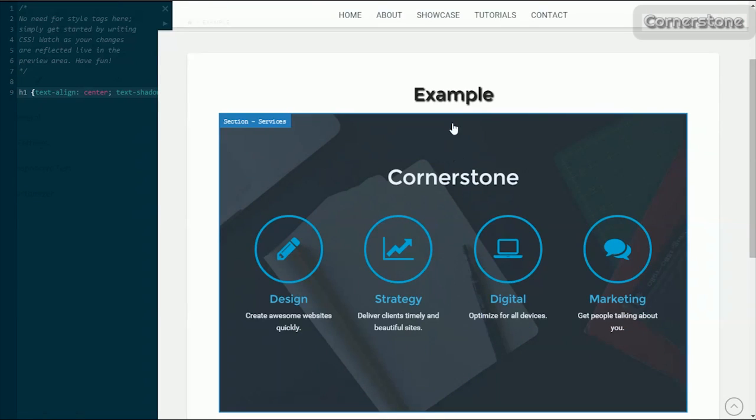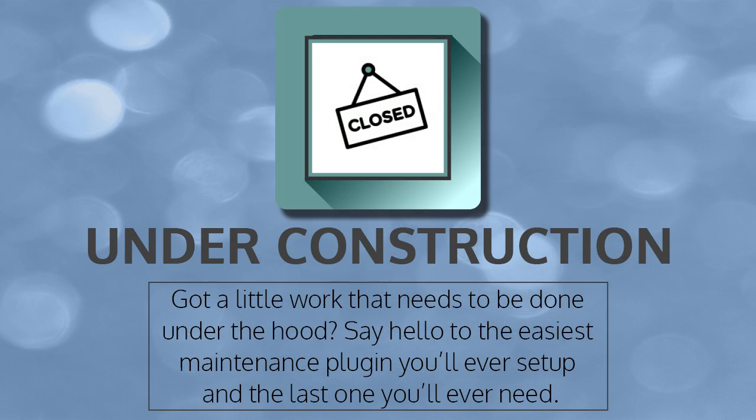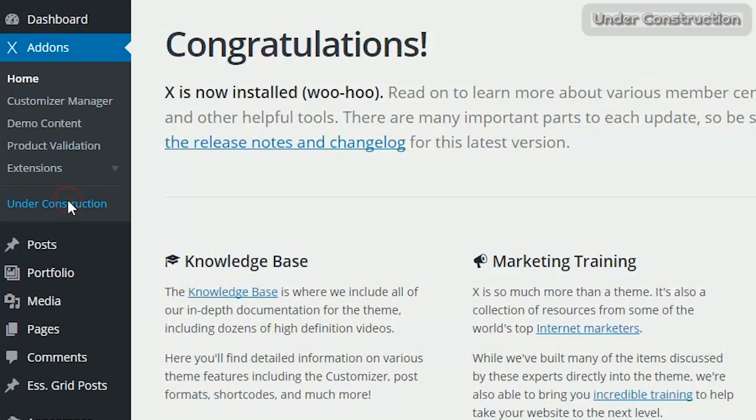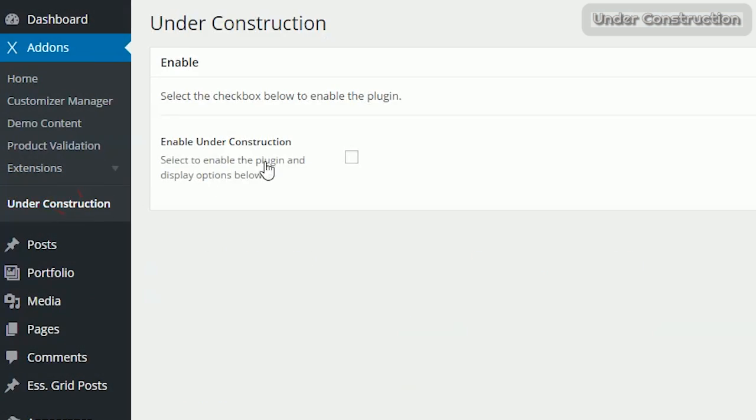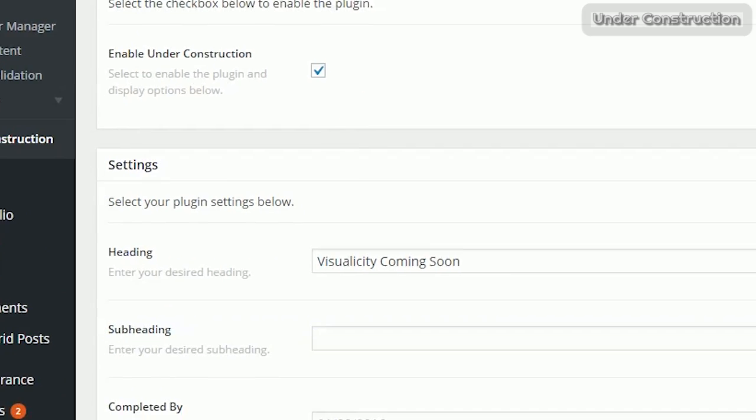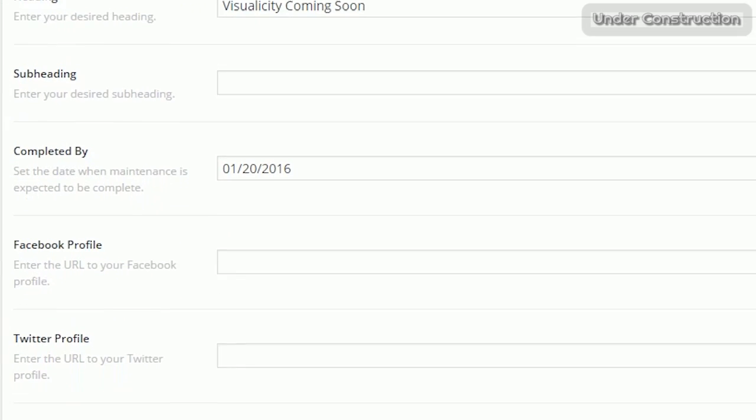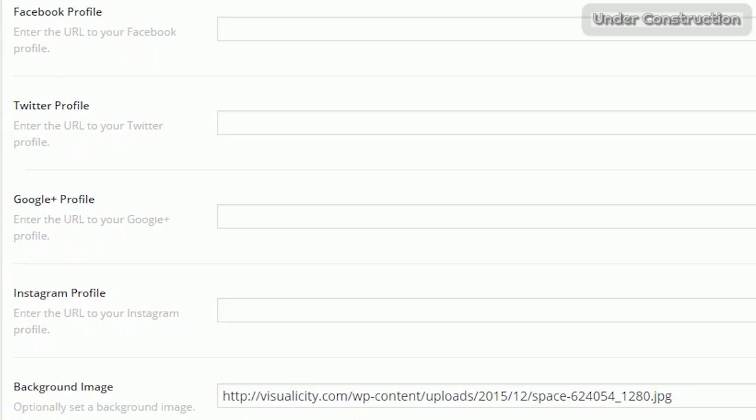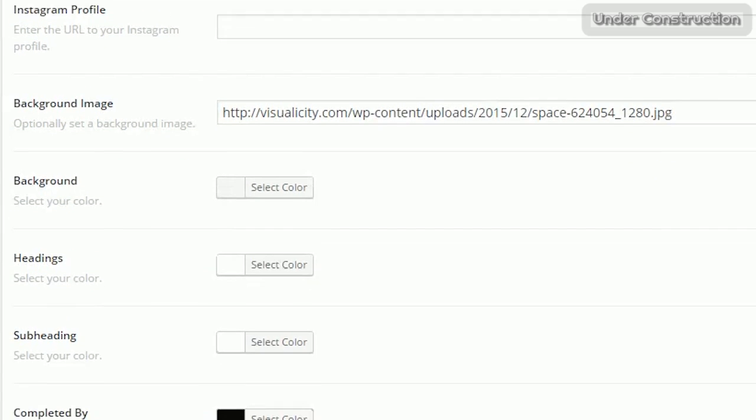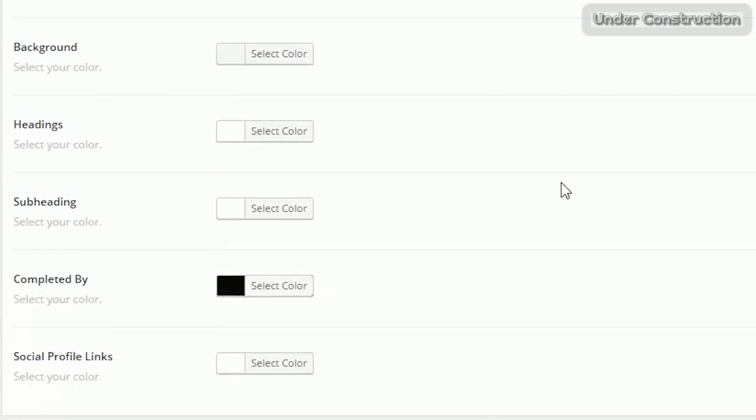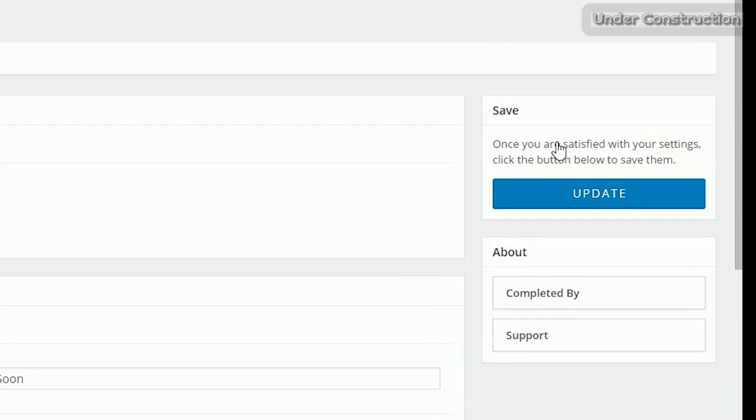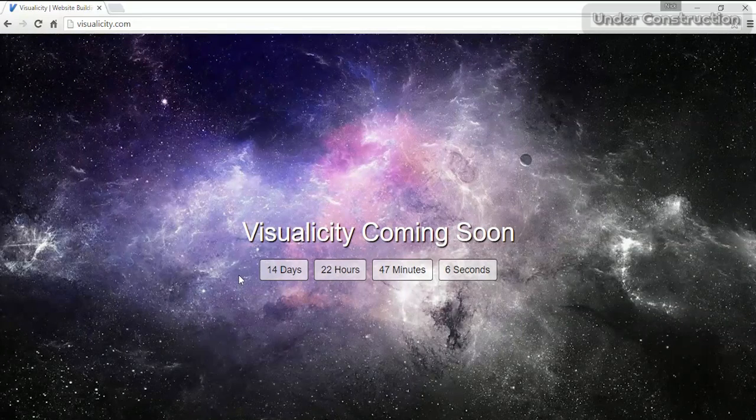Surprisingly the existing plugin that I use the second most is the under construction plugin. It's easy to set up with just a click of the button. You're able to customize a lot of stuff, everything from Facebook profiles, headings to background images. You're even able to insert a little timer that lets your viewers know when maintenance is going to be completed. This is a nice touch plugin that'll add a little flair to your website when you're doing maintenance.